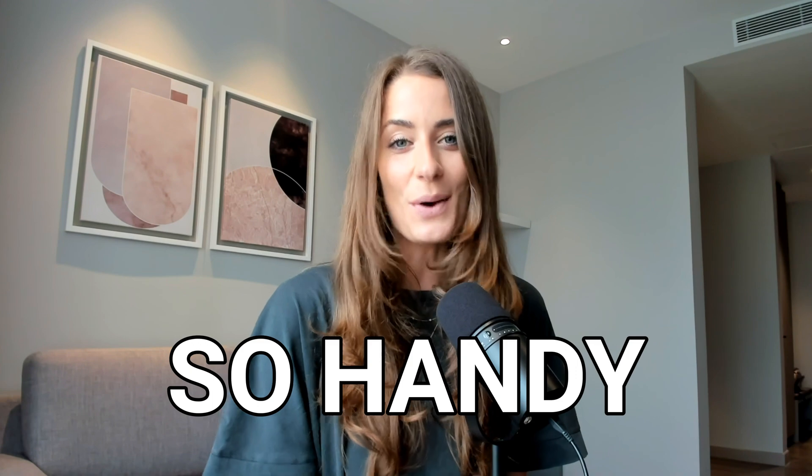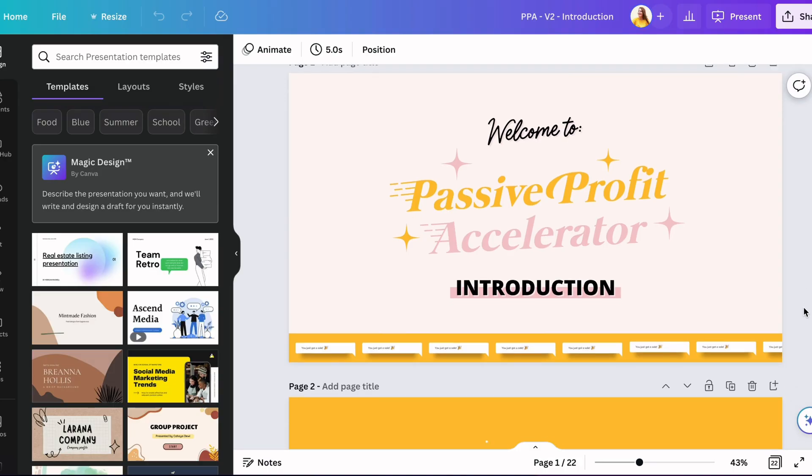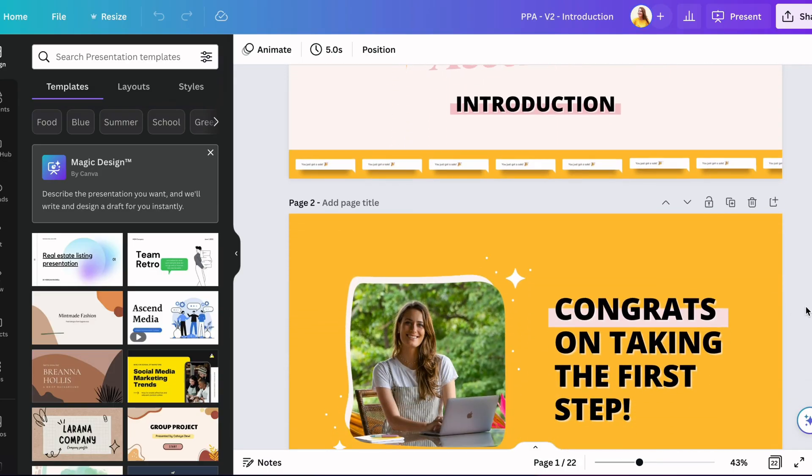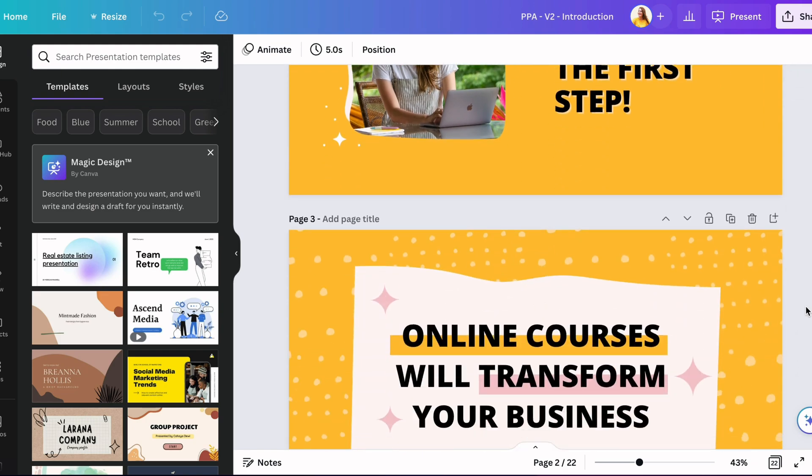The next tool is Canva. This is an easy-to-use graphic design software that is so handy and you're going to be able to use it for multiple different purposes. For example, I recommend you use this to create all of your lesson slides. It's going to allow you to create on-brand, professional-looking slides, but it's also going to allow you to create any graphic that you need in your online course.